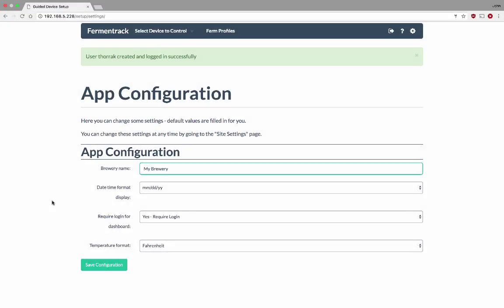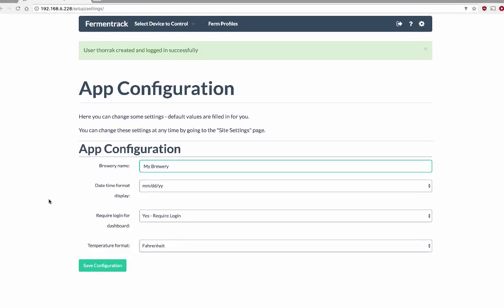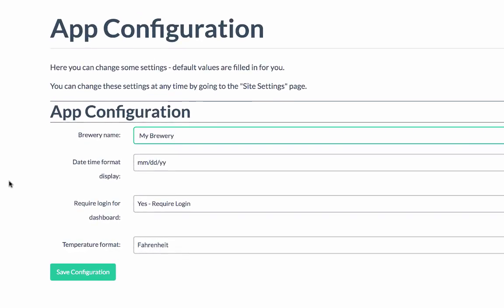Date time format display is the way the date and the time are going to be displayed in the graph on device dashboards. Required login for dashboard determines whether or not I require users to be logged in in order to view device dashboards, and temperature format is the default temperature format that is going to be used for devices that are connected.